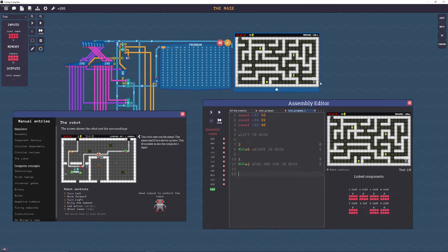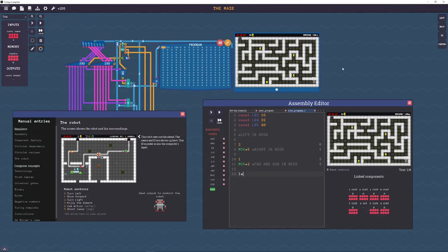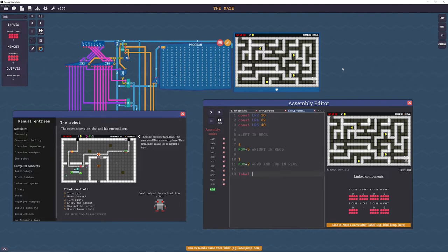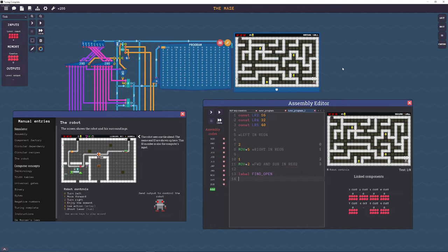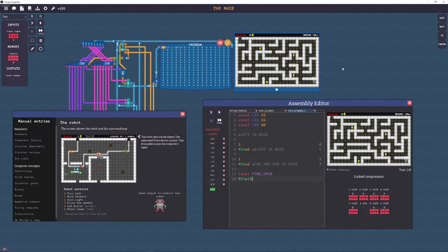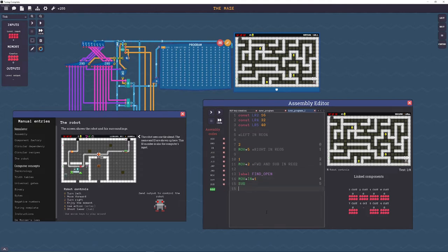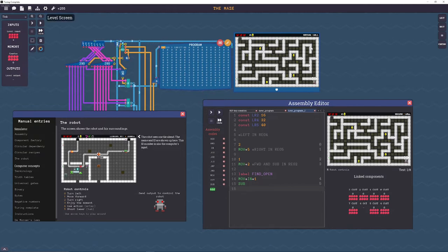Now we're gonna start our logic for finding an open spot. We're just gonna turn right until we find one. So find open, move the input to register 1, subtract